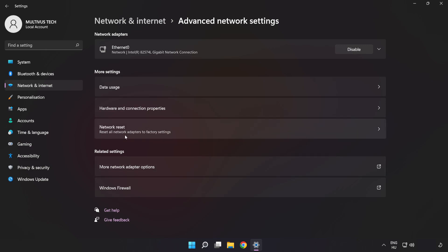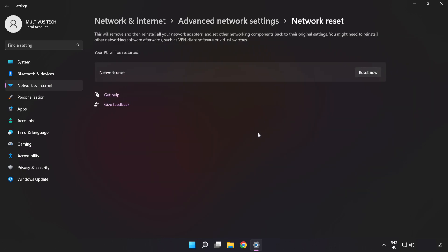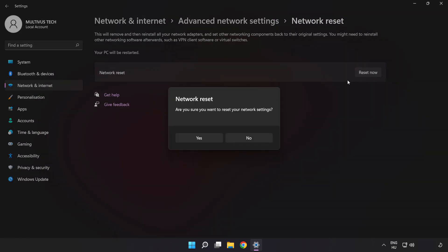Click Network Reset, then click Reset Now. Click Yes to confirm.